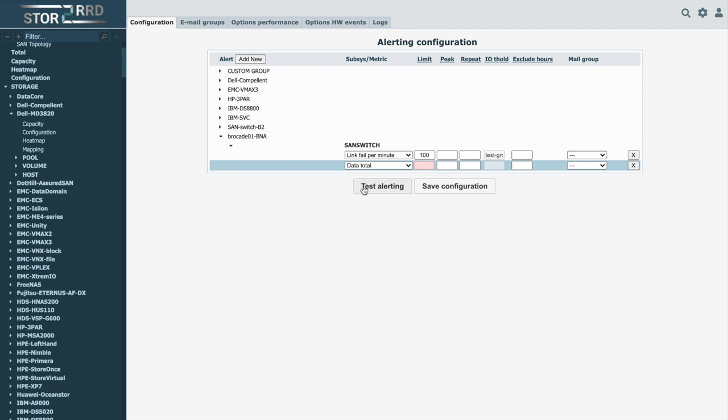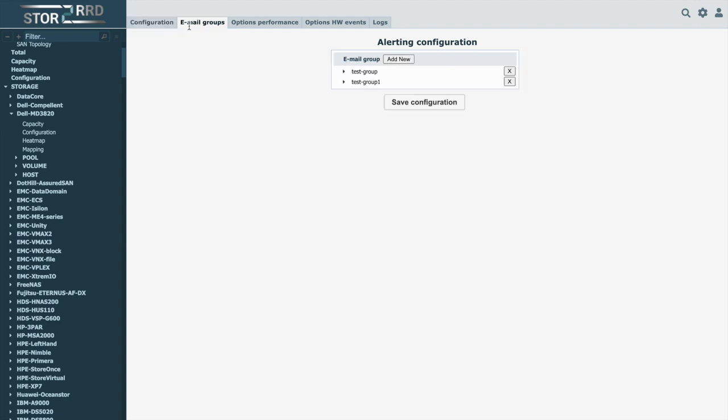You can test and save the alert after setting the necessary parameters. You can define alert recipients in the Email Groups tab.